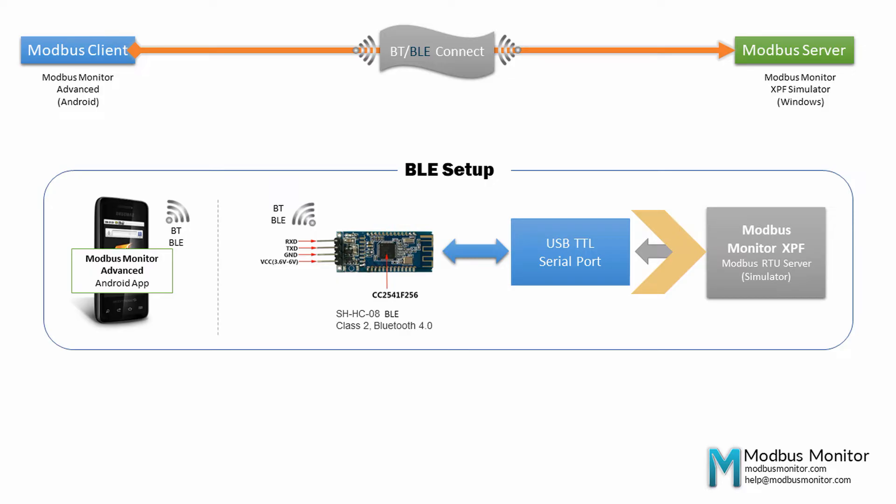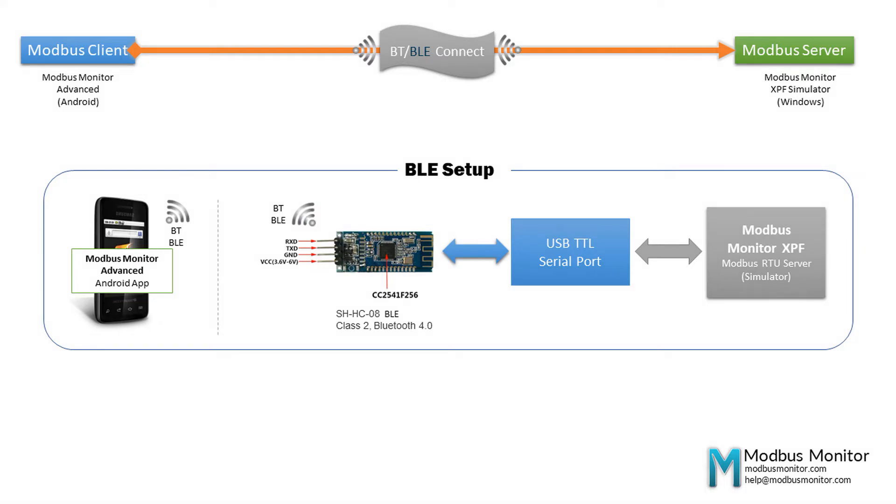The Modbus Monitor Advanced supports Texas Instruments 245X, Microchip RN4870, and Nordic NRF chips. My BLE dongle contains TICC245X chip with publicly known GAP profiles.